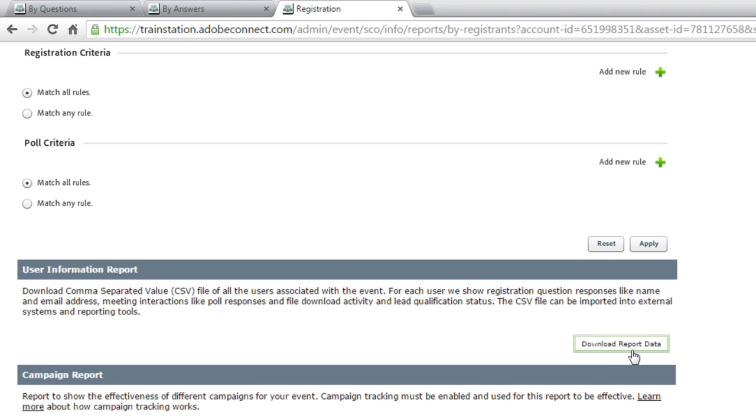Meeting reports, training reports, and event reports. This gives me a very detailed user information report with not only all of the attendees, but the questions they ask, the poll answers that they've given, along with a lot more information.